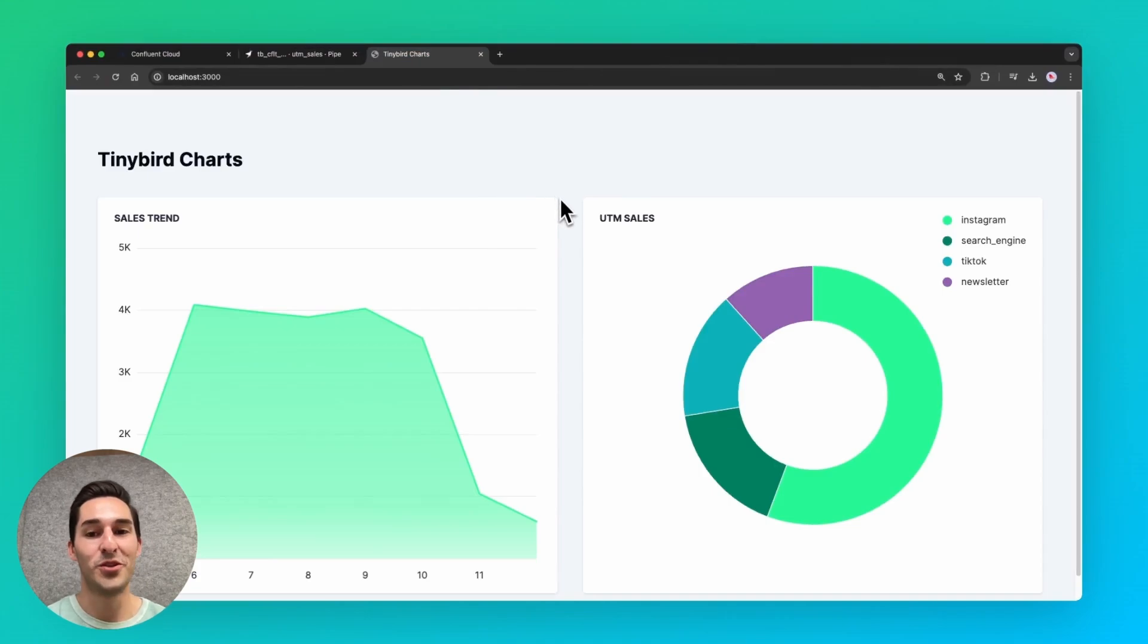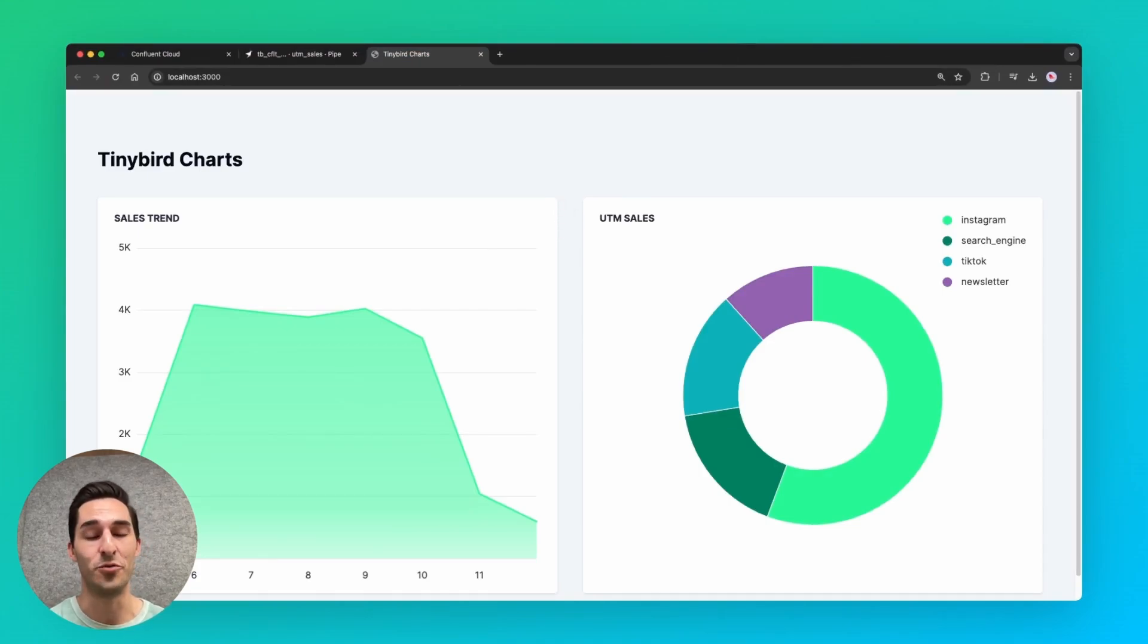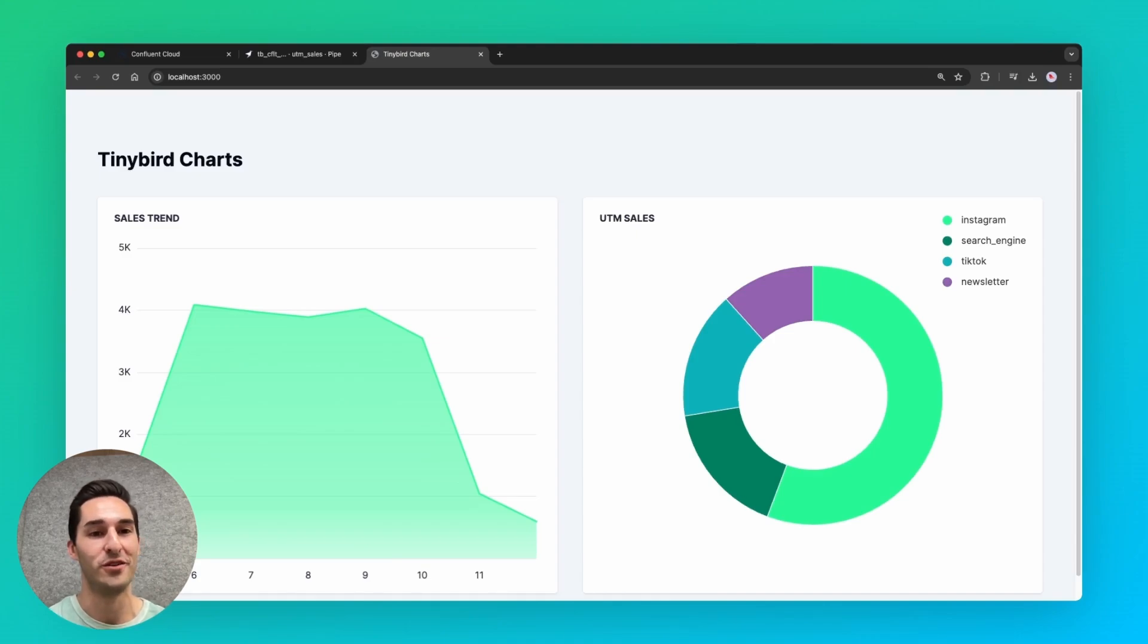So to recap, I connected Tinybird to a Kafka topic, built APIs using SQL, and created two charts for a user-facing dashboard, all in under five minutes. Thanks for watching.